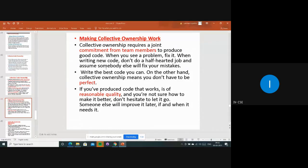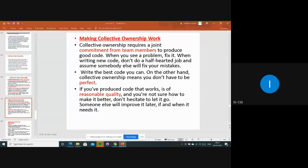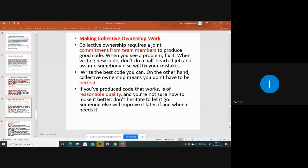On the other hand, collective ownership means you don't have to be perfect. Whatever you know, write it - everyone will be involved in sharing responsibilities and will help. But simultaneously you have to work. If you have produced code that works and is of reasonable quality but aren't sure how to make it better, don't hesitate to let it go - someone else will improve it later.